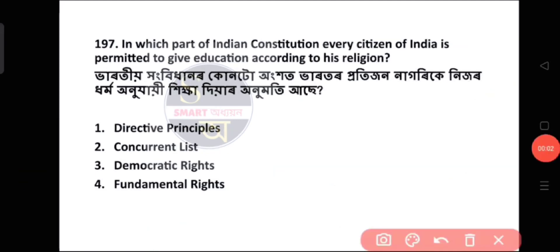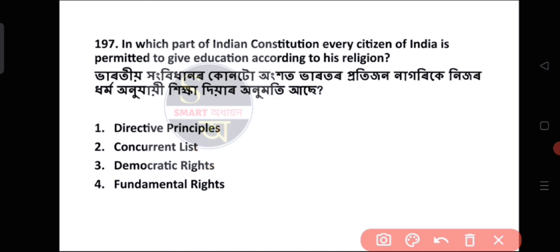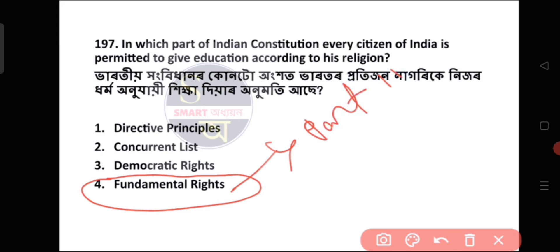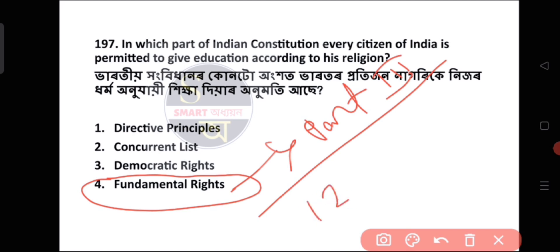Question number 197: In which part of the Indian Constitution is every citizen of India permitted to give education according to his religion? The answer is option number 4 — Fundamental Rights. This is covered in Part 3 of the Indian Constitution.